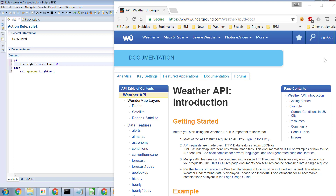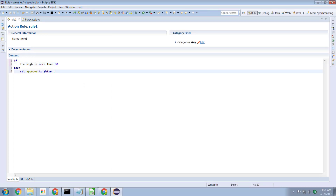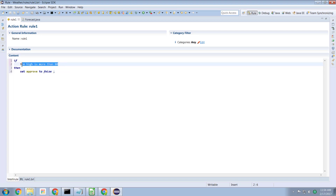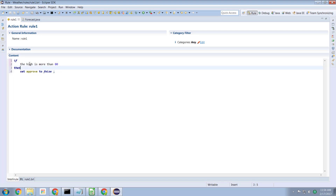What we would rather do is have the rule include some kind of determination of what is the weather forecast for tomorrow. So from a business rule perspective, we might want to write a rule that looks something like: if the high — meaning the high temperature — is more than 80 degrees, then set the approval to be false. But where do we get the high temperature from?